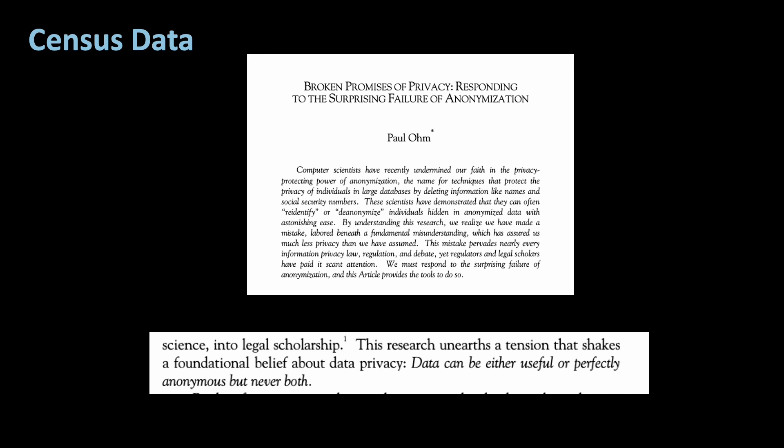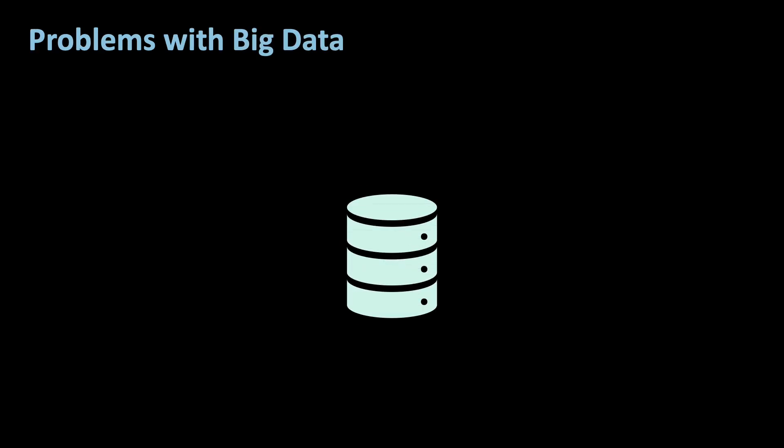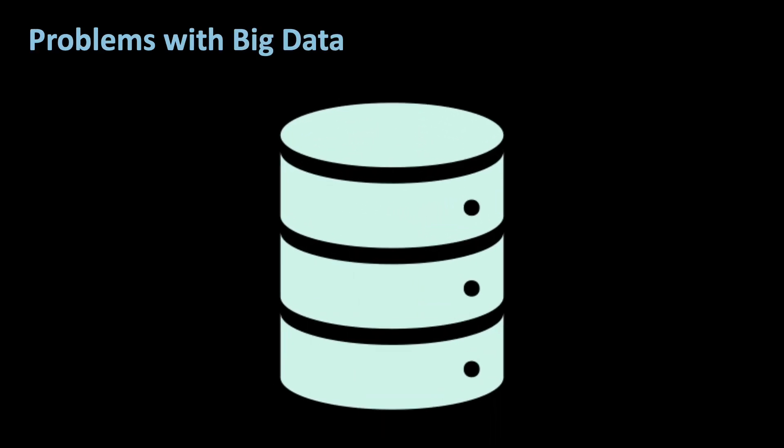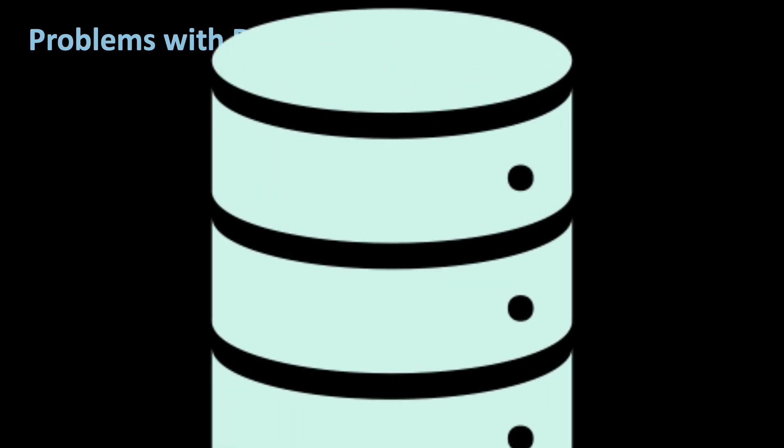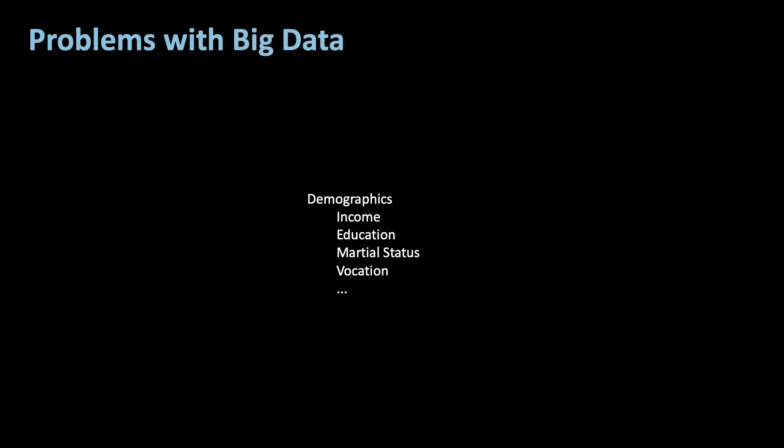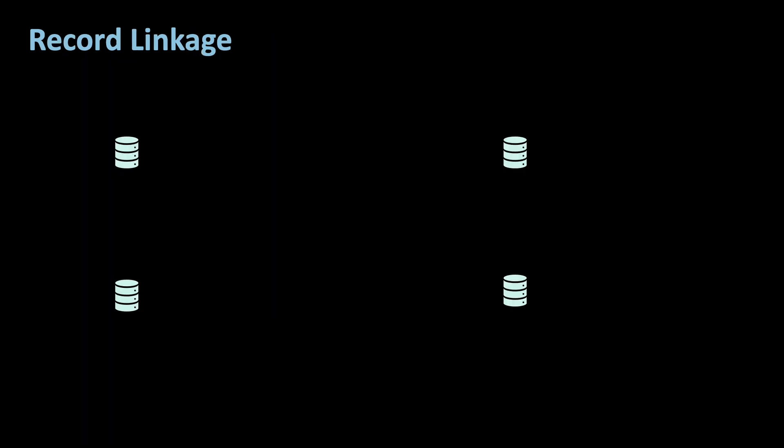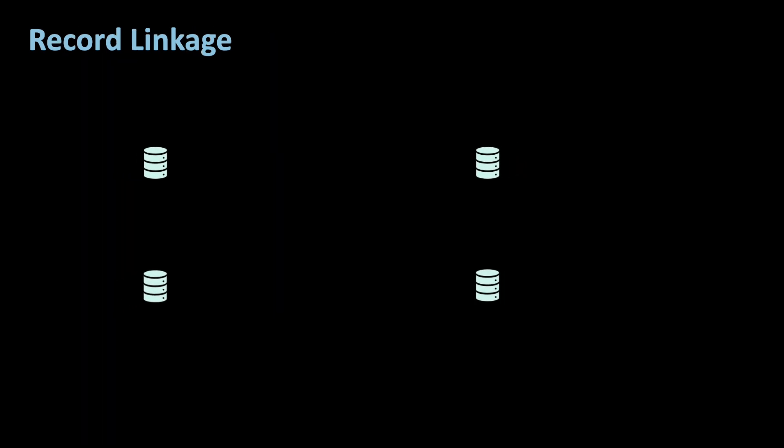That is also the main problem with big data as your source. The data is there. There is, however, not enough information to actually draw conclusions from them. There is, for example, little information about demographics, such as income, education, marital status, vocation and so on. So you need to link it with other databases in order to draw meaningful conclusions.